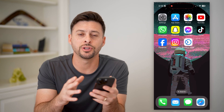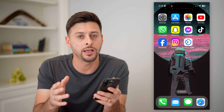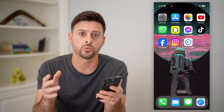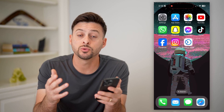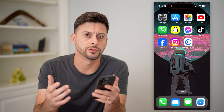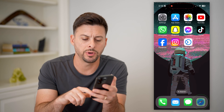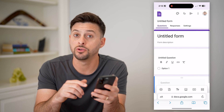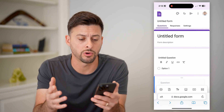Now I'm on my iPhone. You can do this on any other device as well, because we're just going to use a web browser. So I'm going to open up Safari — you can use Google Chrome.